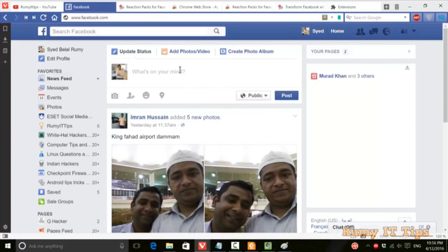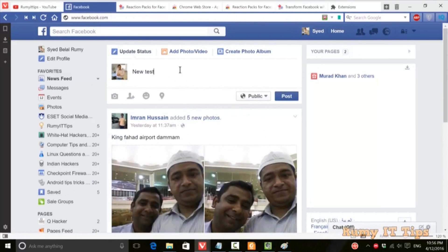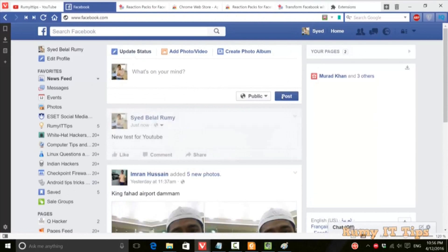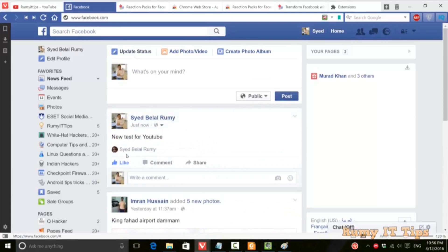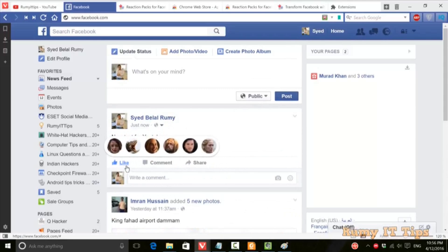I'm just going to test this on a post. Click on the post, then go to the reaction button. As you can see, you now have different, custom reactions — not like your default ones.